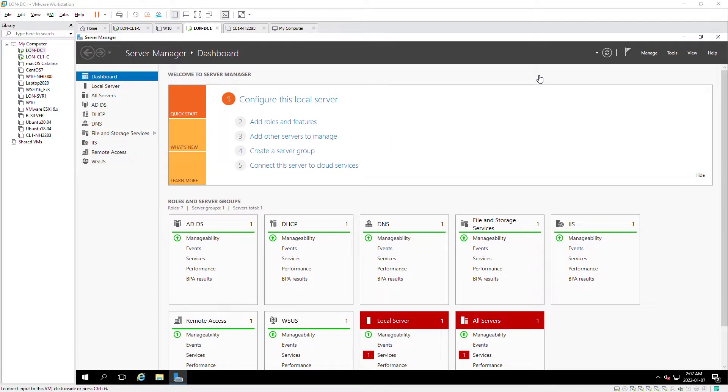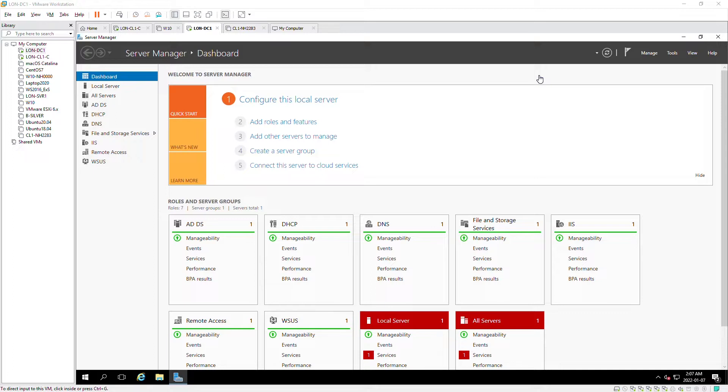Hello everyone, in this video I'm going to show you how to create a custom MMC or Microsoft Management Console by using computer management snap-in. Then I will use the computer management snap-in to manage a remote computer. I'm going to manage a Windows 10 machine from a Windows Server machine.